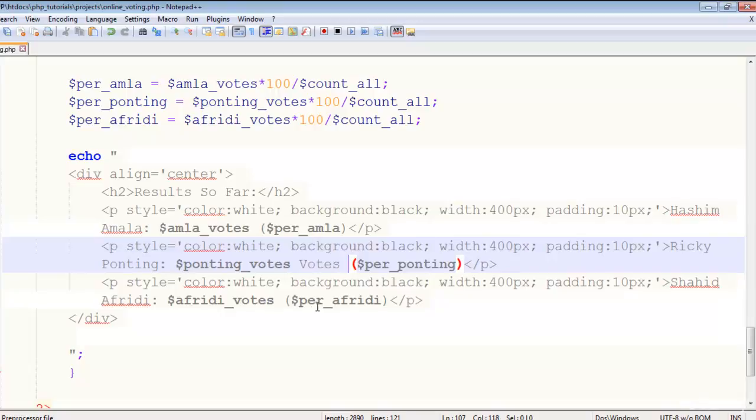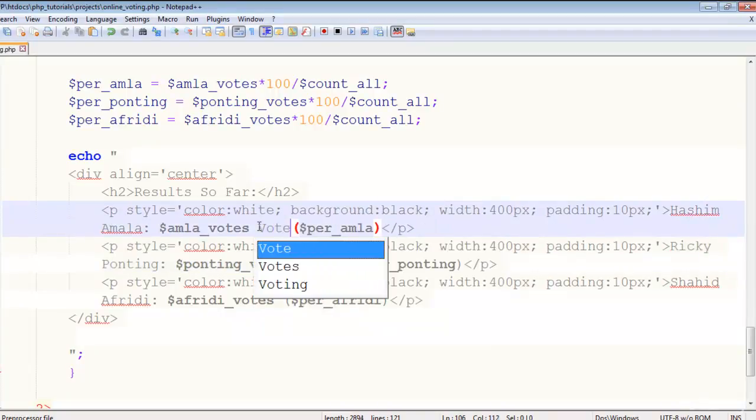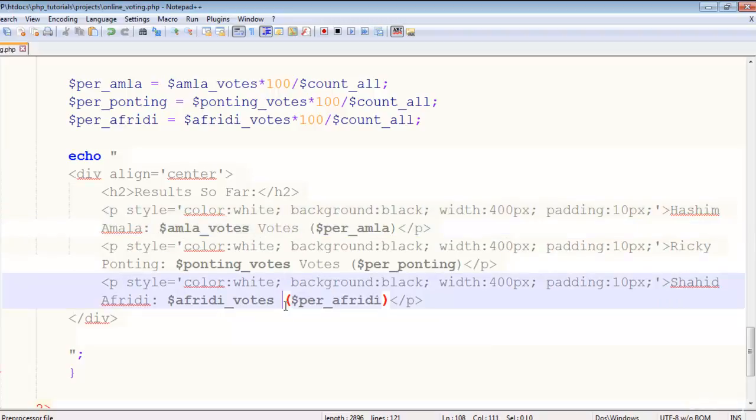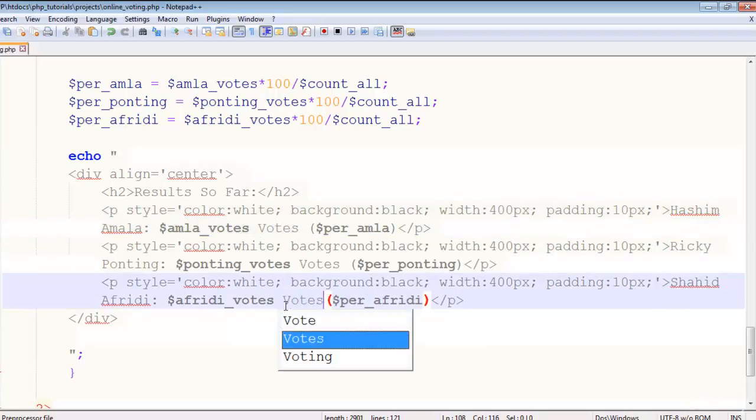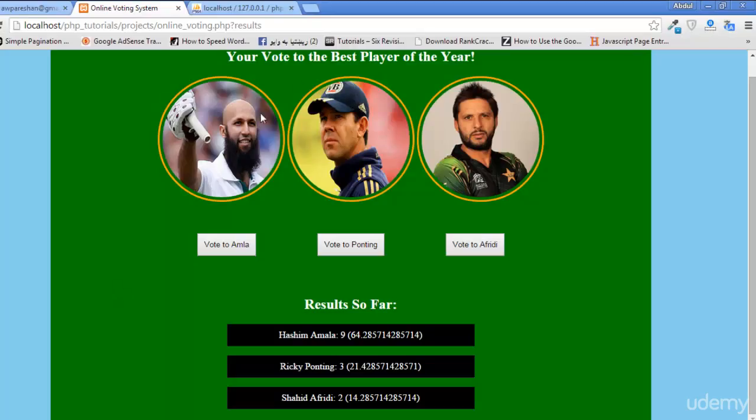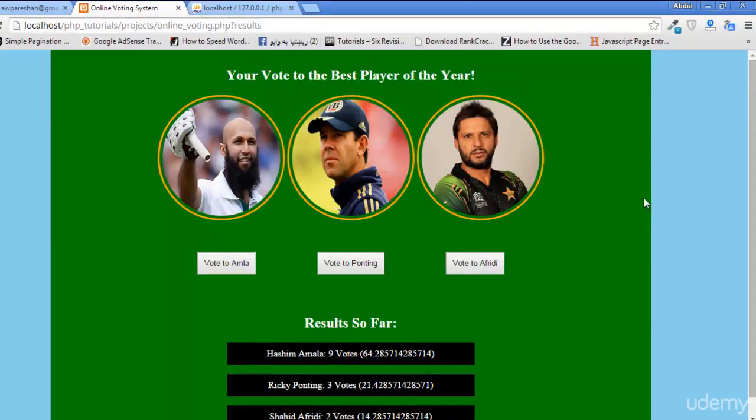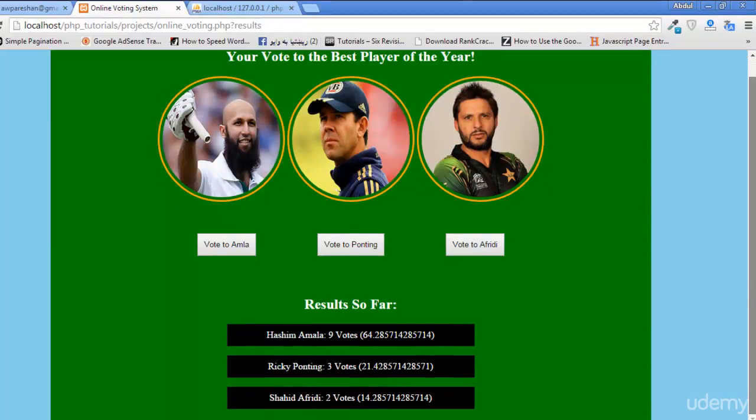Hashim Amla and colon, Ricky Ponting, and Shahid Afridi. So full names of these players. Now refresh the page again and you will see Hashim Amla 9 votes, or we can also add votes as well. And this votes and here votes as well and the percentage is also there. Refresh the page again, and okay, nice.